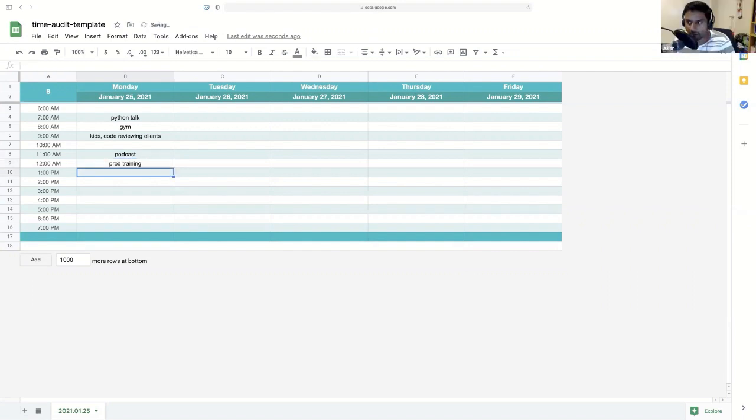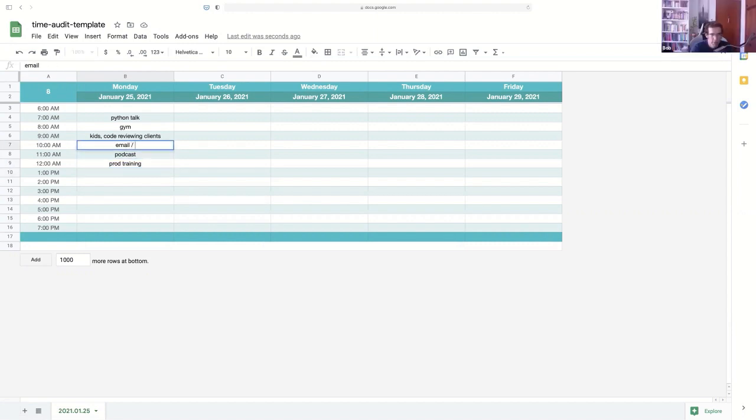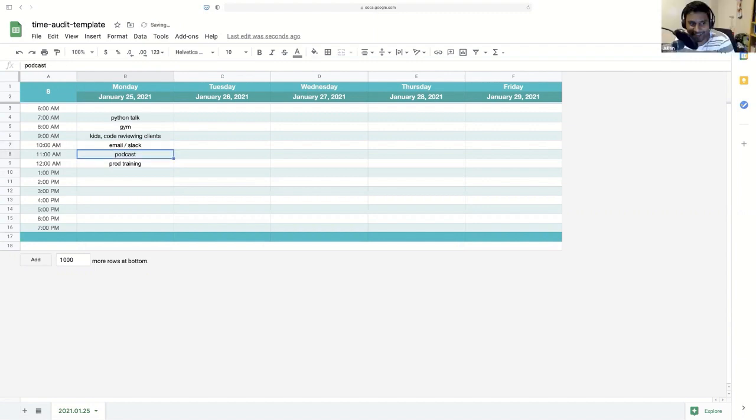Now, one thing to point out here is you can see Bob's already forgotten what he did at 10 o'clock. And it's only 12 o'clock. It was email and slacking, I remember. Yeah. Oh, slack. Yeah. Oh, there you go. Nice. Email and slack.